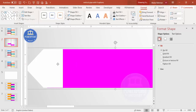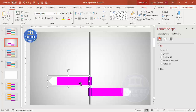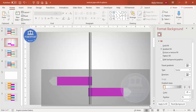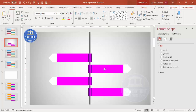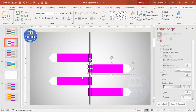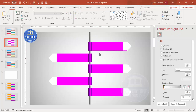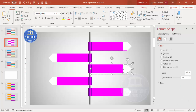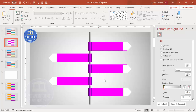Select both arrow shapes and press Ctrl+D to duplicate, then position them for the next option — make sure equal spacing is given. Repeat this process to add all six options. Align everything properly since some elements may be slightly off. Once alignment is done, it's time to change the colors according to our requirement.